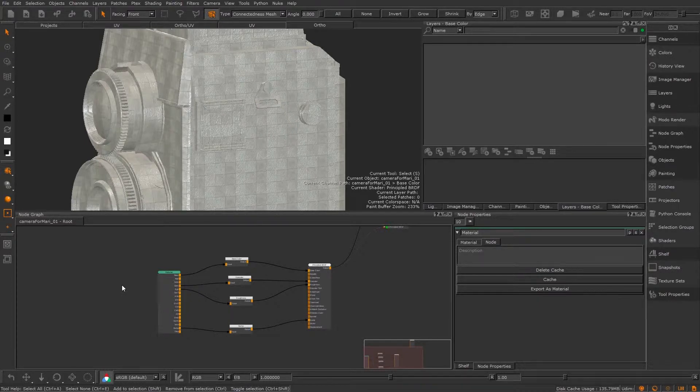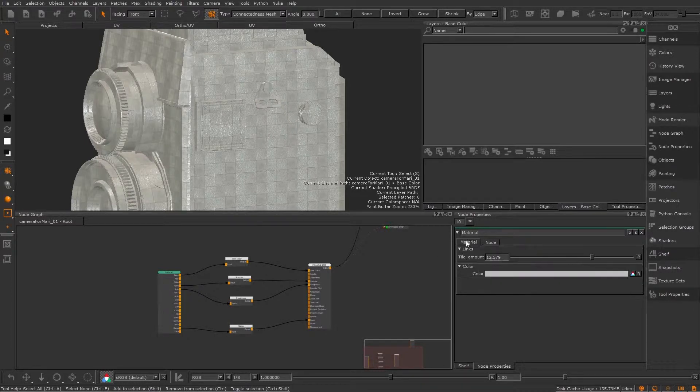In this last video about materials, we're going to quickly discuss exporting and importing them, and how to use the Material Ingest Manager for quicker, more seamless importing of textures to use with materials.